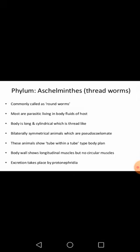Besides this, these animals show a tube-within-tube type of body plan, meaning the digestive tract opens at two different ports. The body wall shows longitudinal muscles but no circular muscles — the muscle arrangement in the body is longitudinal only, not circular.